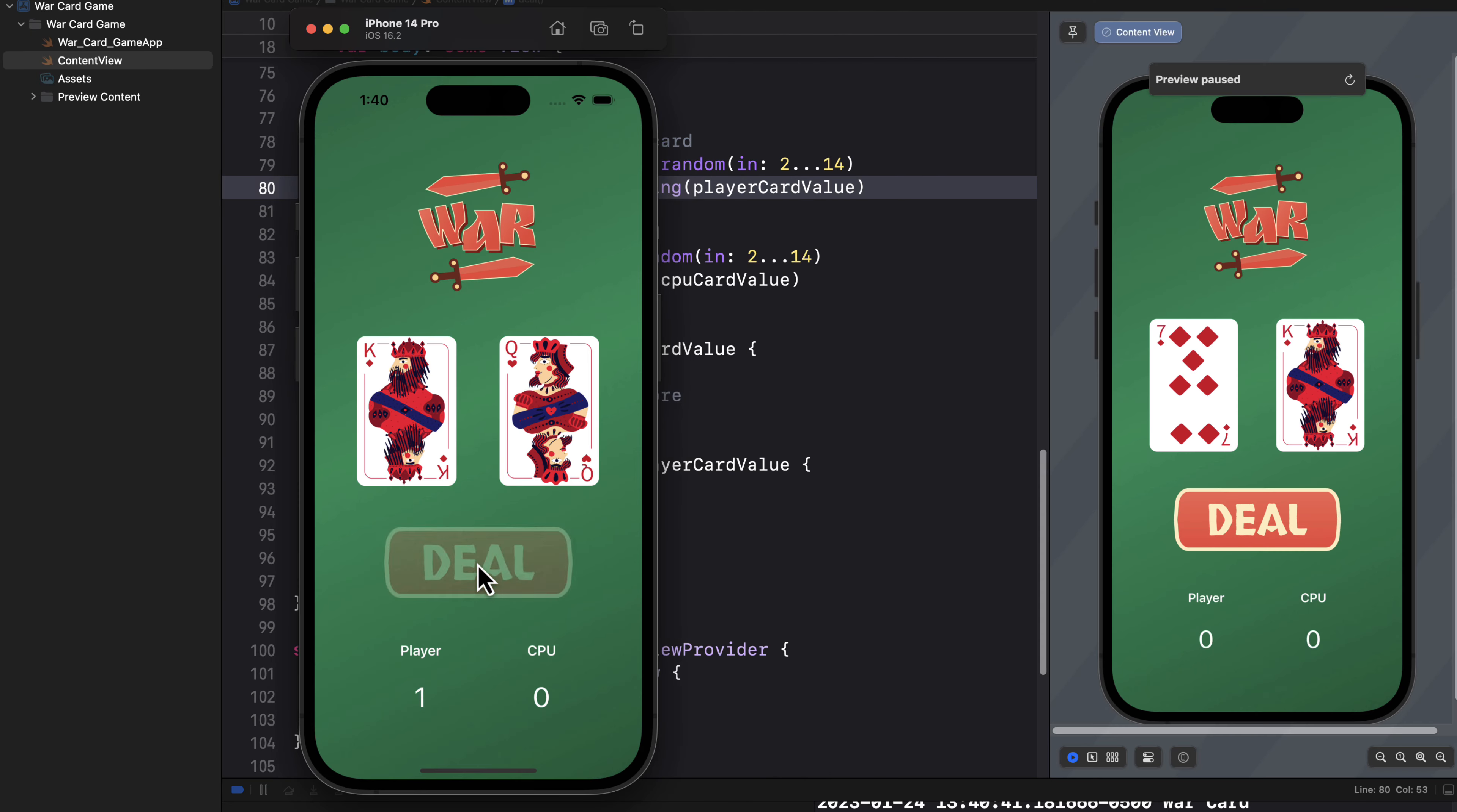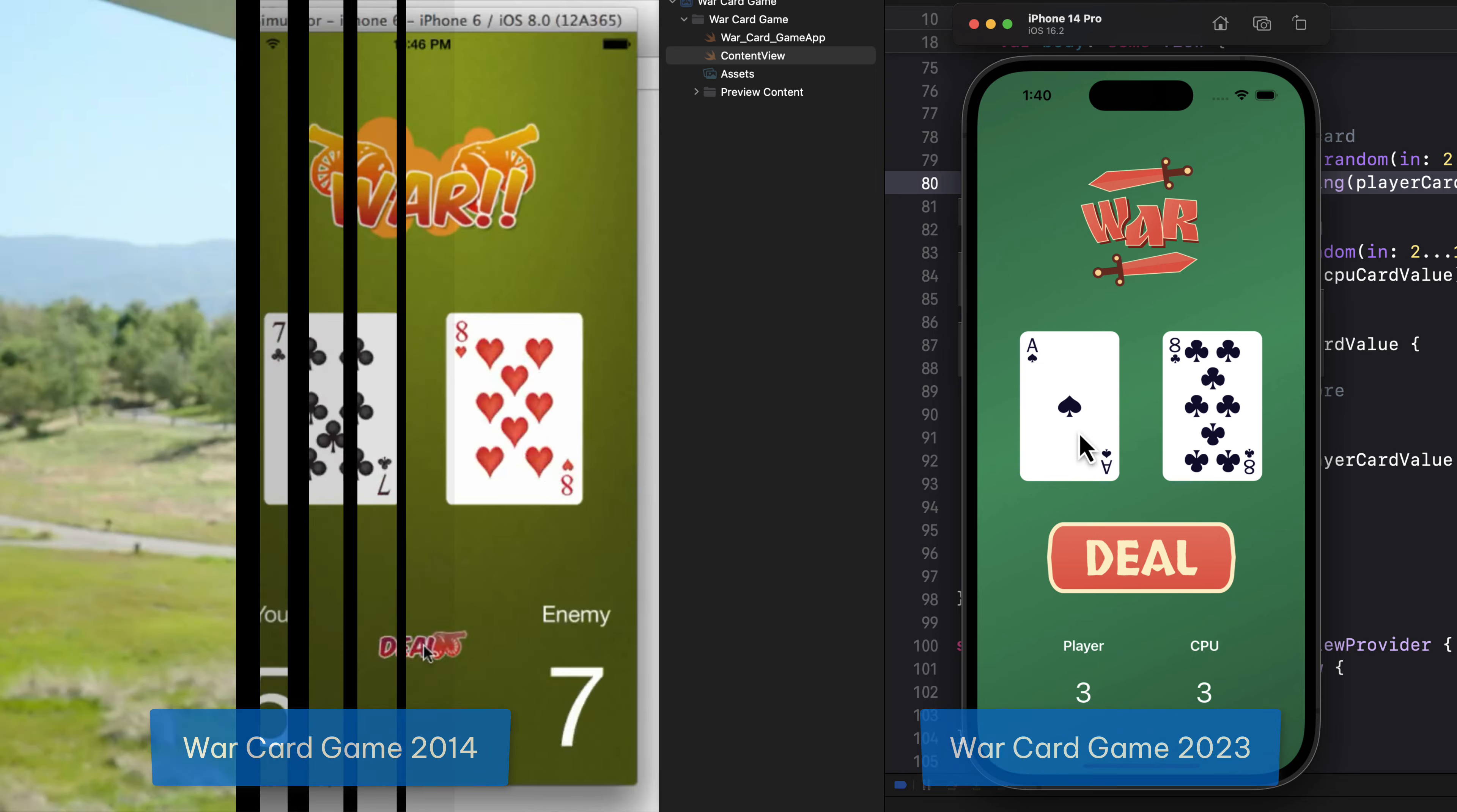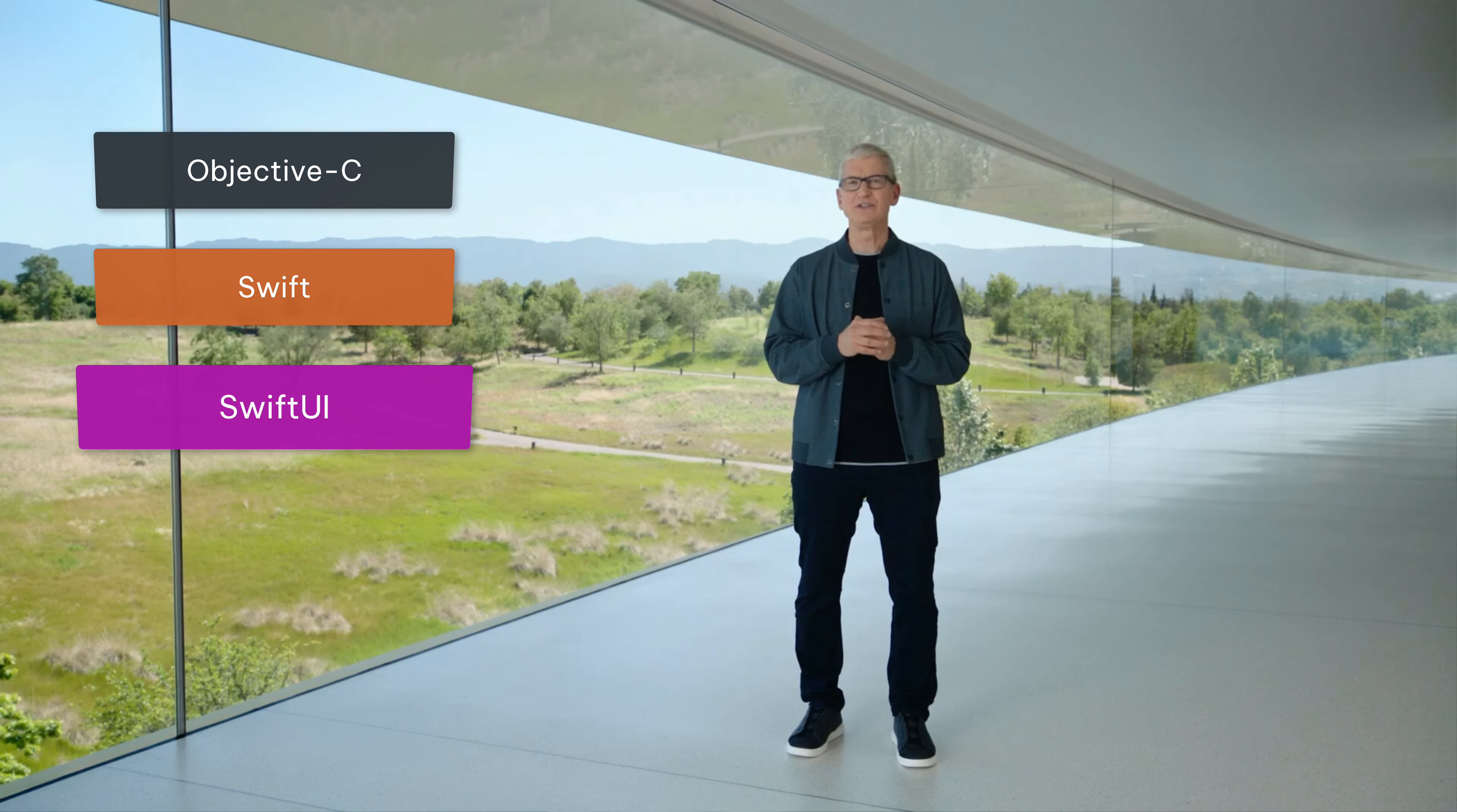Hey code crew, if you started your iOS journey with me, it was undoubtedly in building the war card game. I've created seven iterations of this beginner series over the last 10 years, improving it and updating it to keep pace with Apple's framework and Swift changes.